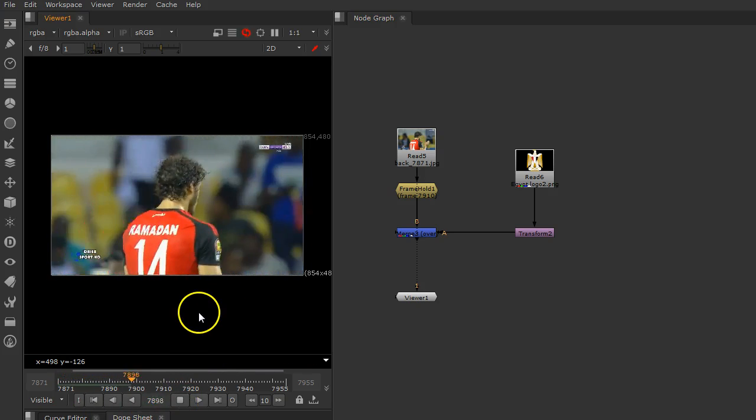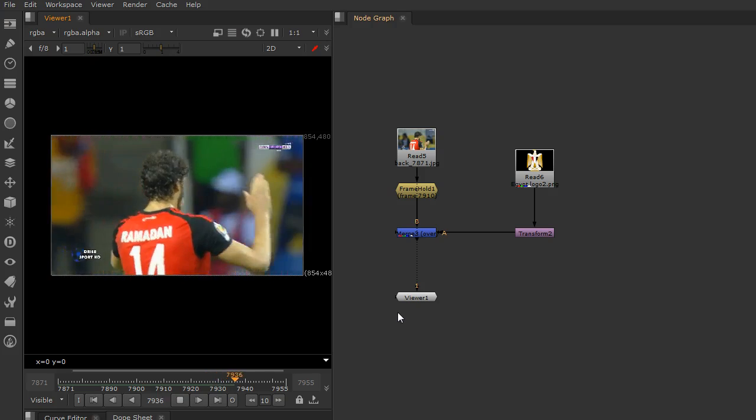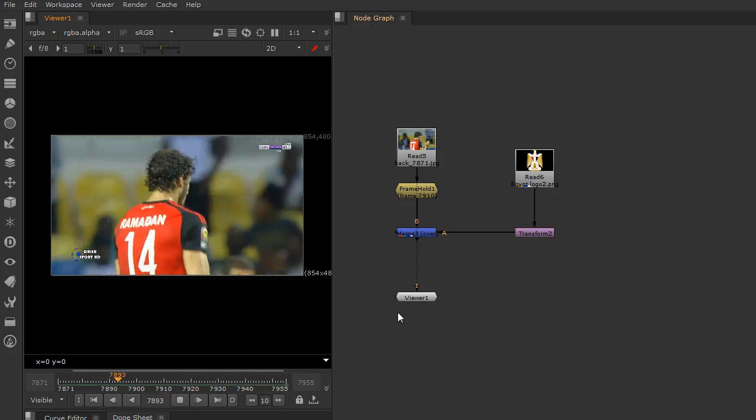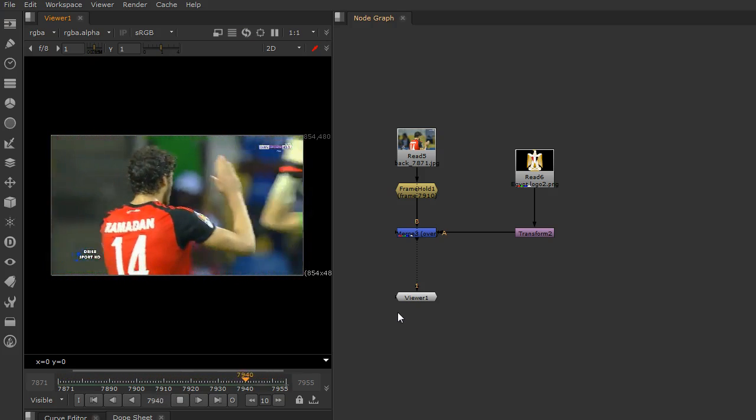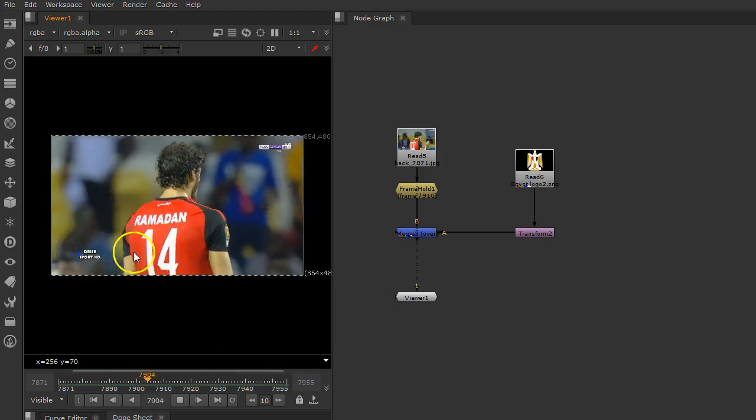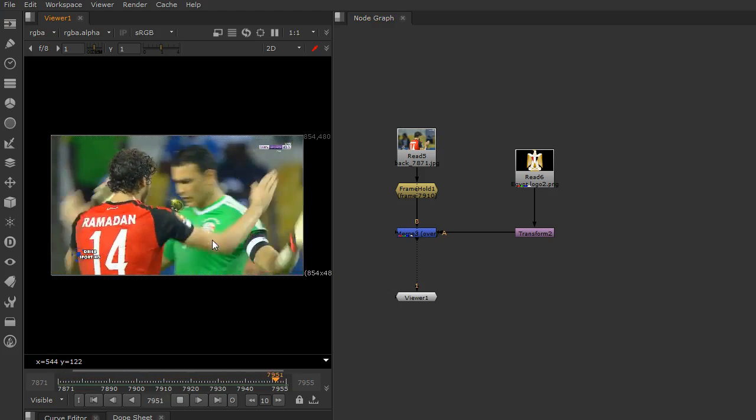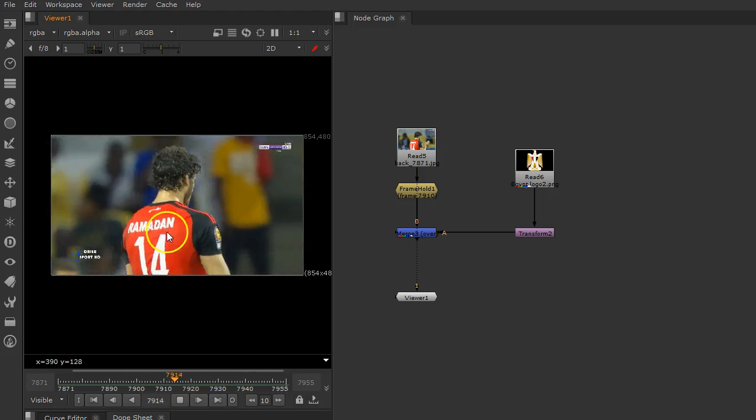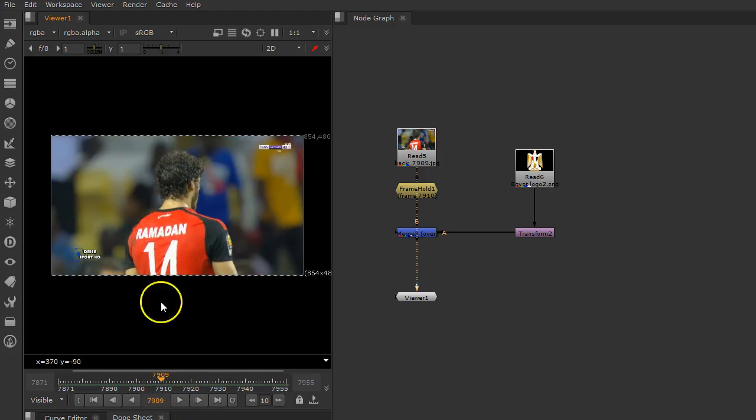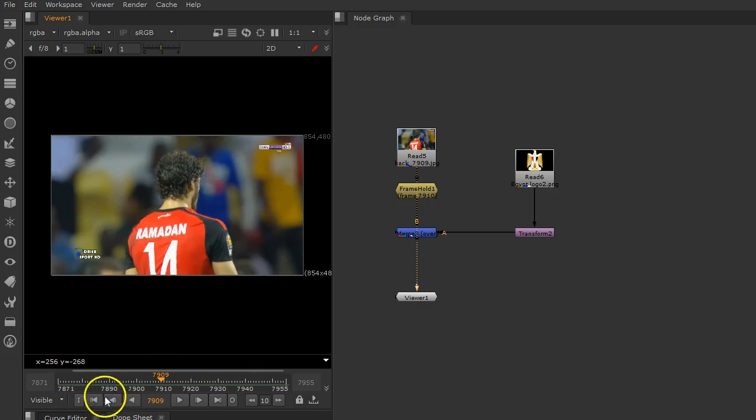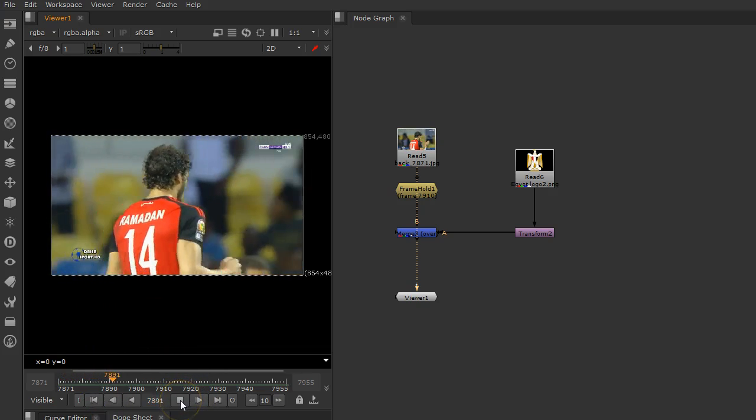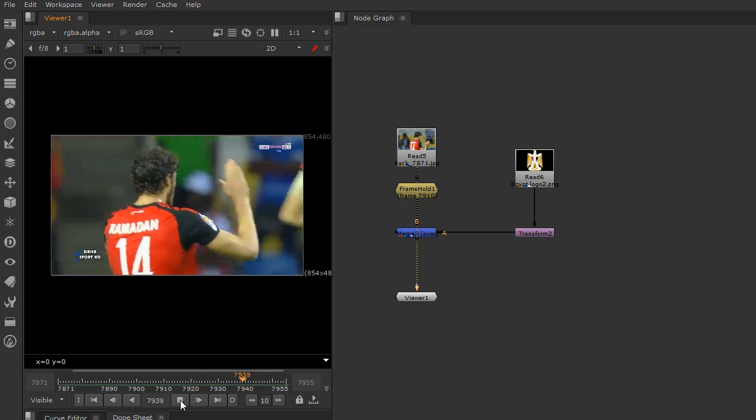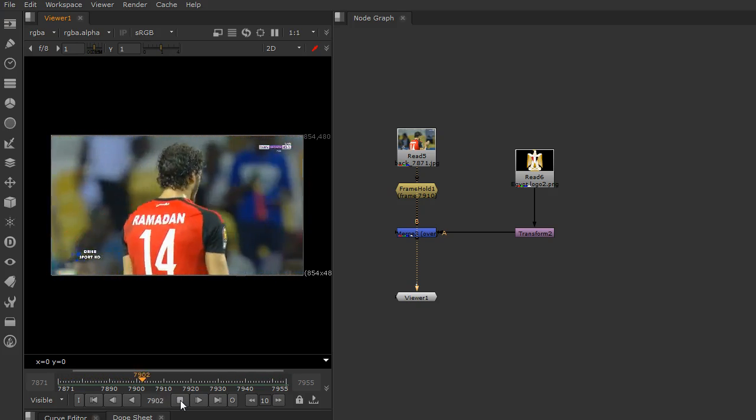Suppose here I have this video from an Egyptian match. Here I have the player Ramadan who is walking back after that shot, and I want to add a logo on his shirt, for example at that point.